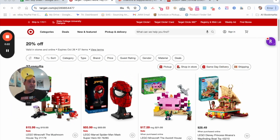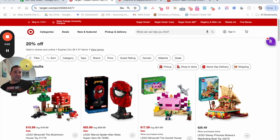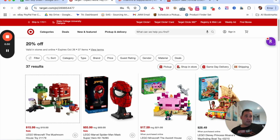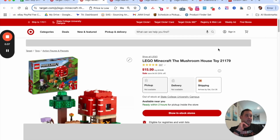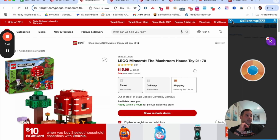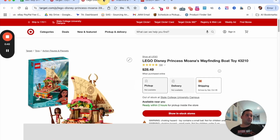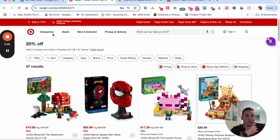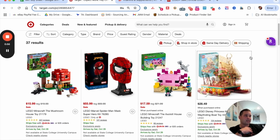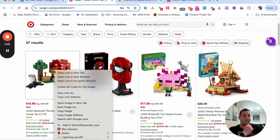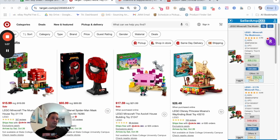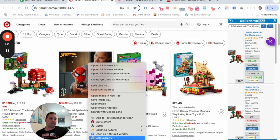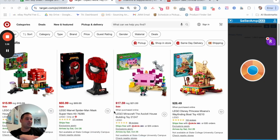The cool feature I want to show you today that a lot of people don't really talk about is going to save you a ton of time. A lot of the time when sourcing a site, you'd just open a bunch of pages. But on Target specifically, there's a much quicker way — you can literally just right-click and pull up the data right there.